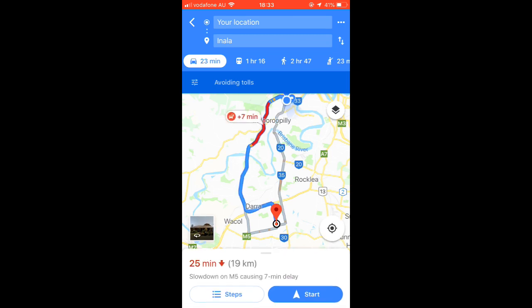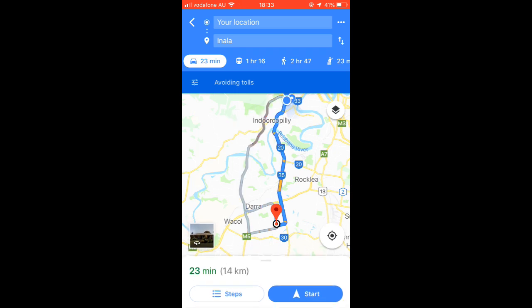To choose the gray route, you just tap on it and the route will be changed, and then you can start the navigation. However, this only works with the suggested routes.